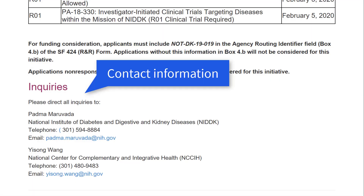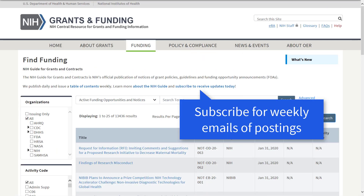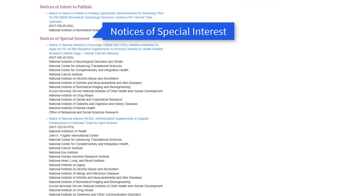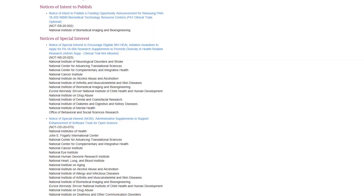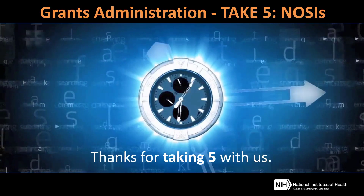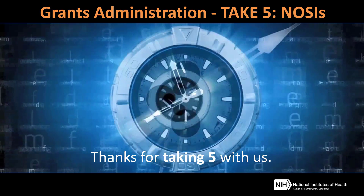The NOSI finishes off with contact information. If you subscribe to the NIH Guide listserv, you'll receive a weekly email, usually sent Friday afternoon, summarizing the items posted throughout the week. The summary email has various sections, including a section dedicated to Notices of Special Interest. For more information, check out our Understanding Funding Opportunities page and our Notices of Special Interest podcast — you'll find these resources on the grants.nih.gov website. Thanks for taking five minutes with us to learn about funding opportunities posted as Notices of Special Interest.